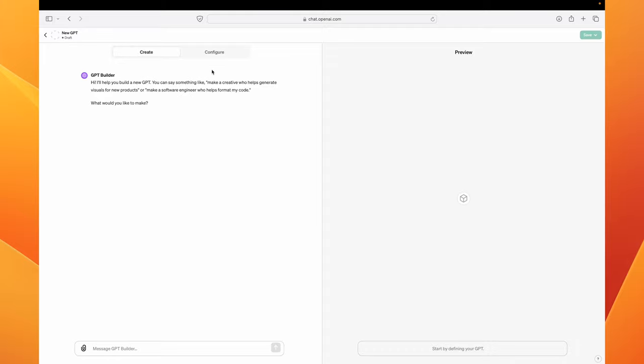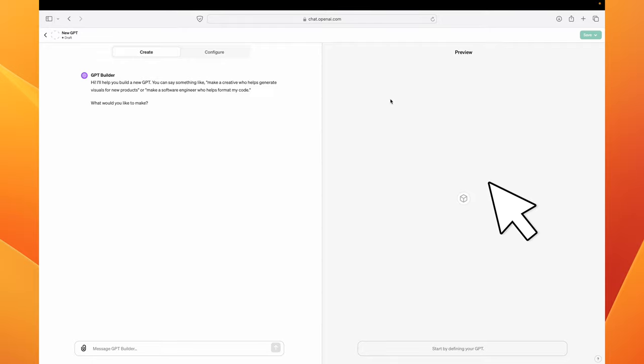The screen on the left hand side is what you will use in order to create GPT and the preview section is for testing what you have created. So let's start off with trying to create a GPT for training dogs.